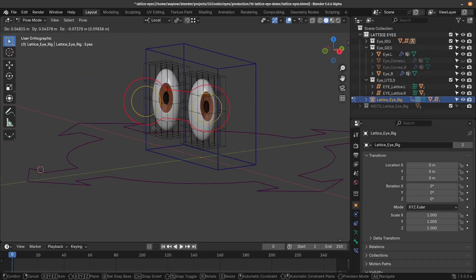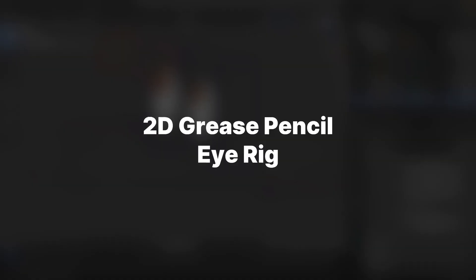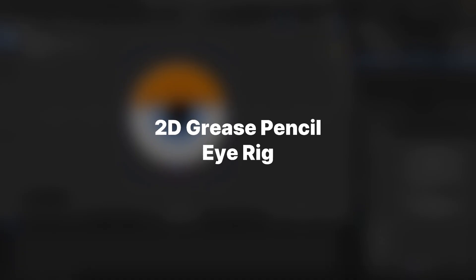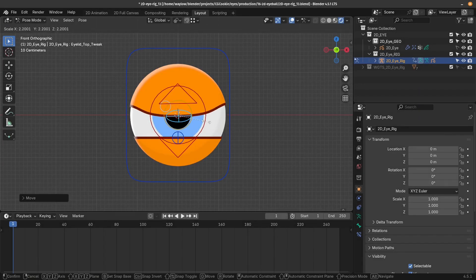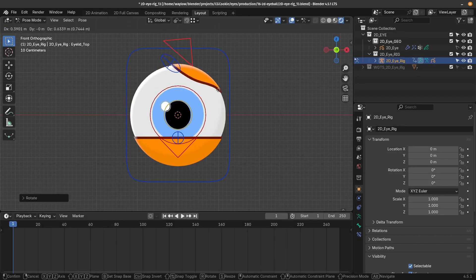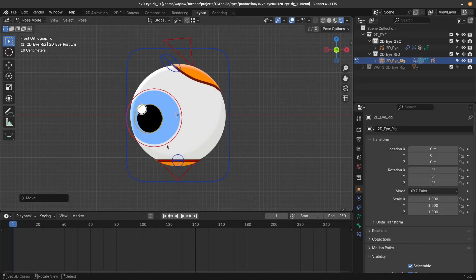You'll also create a really fun grease pencil eye rig. It's simple, yet it has many features to make it feel more than just 2D.